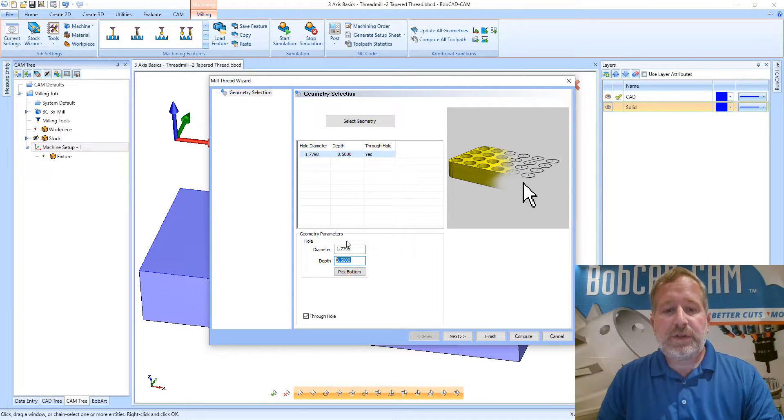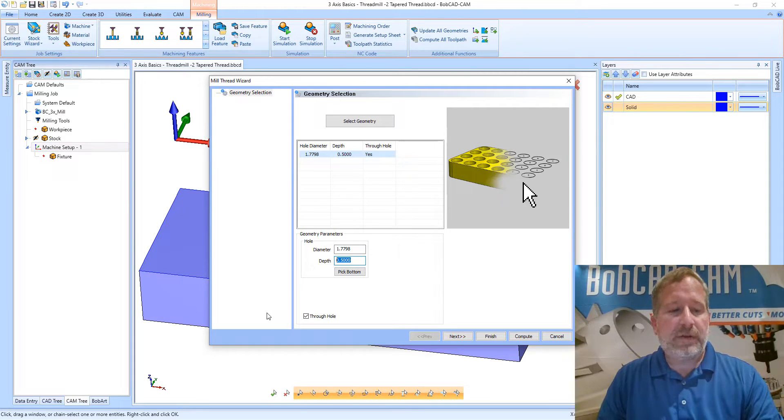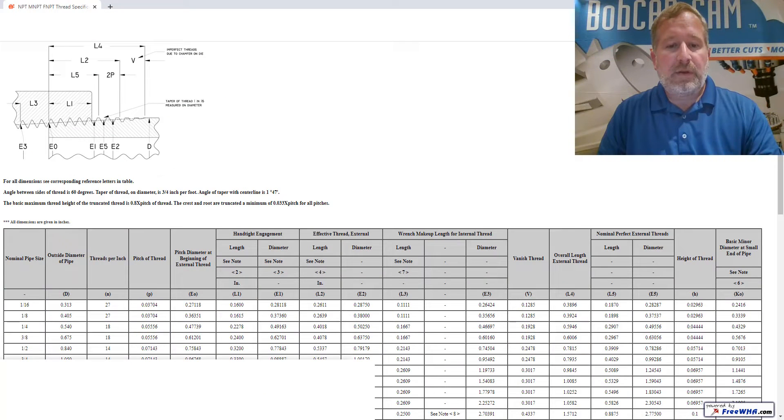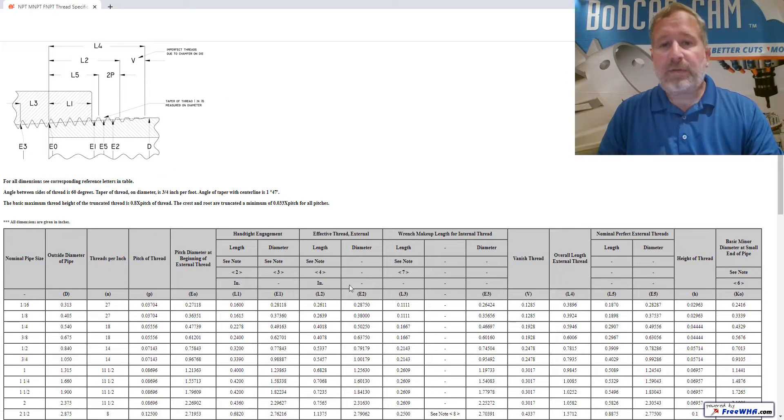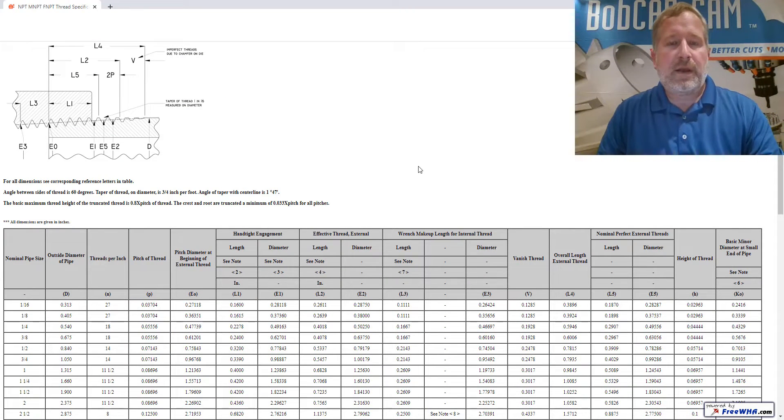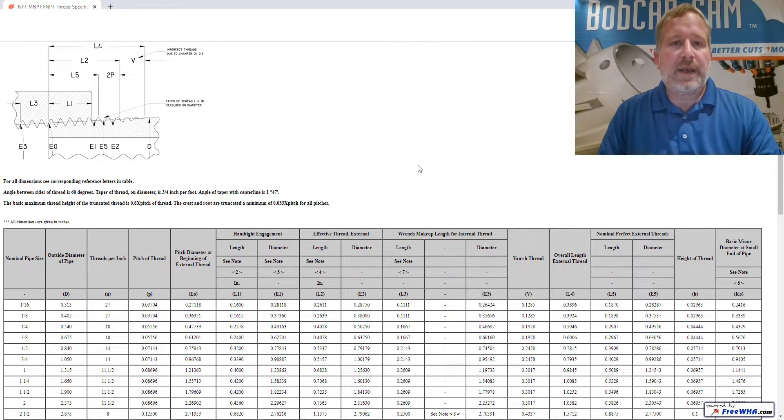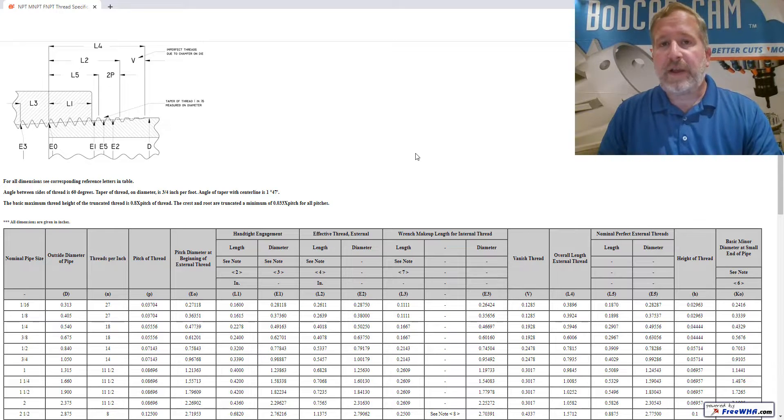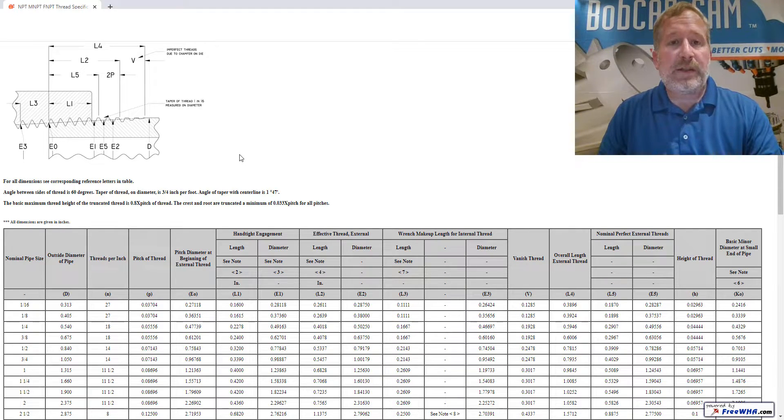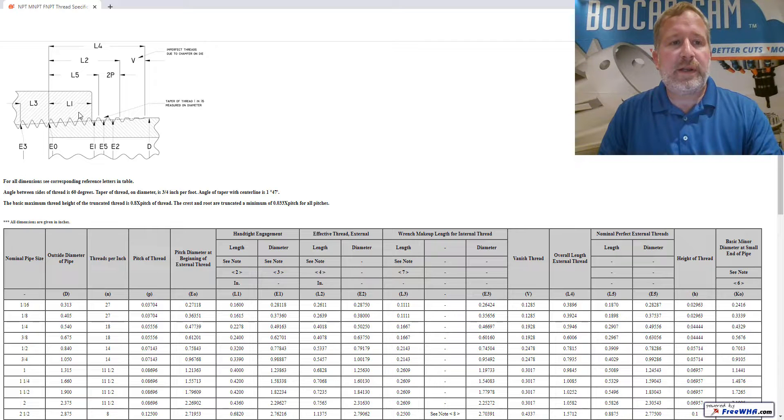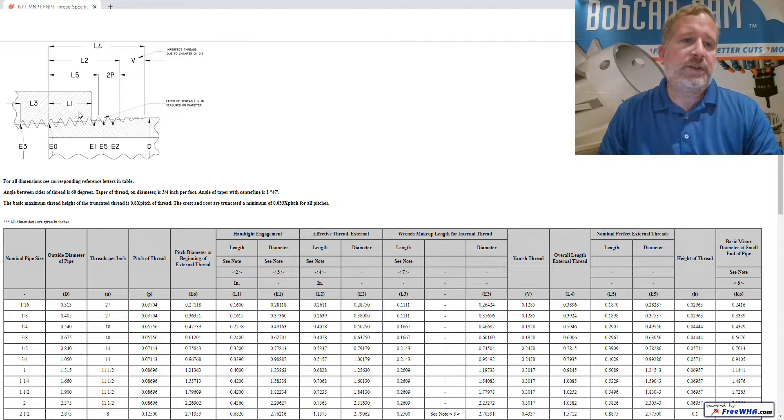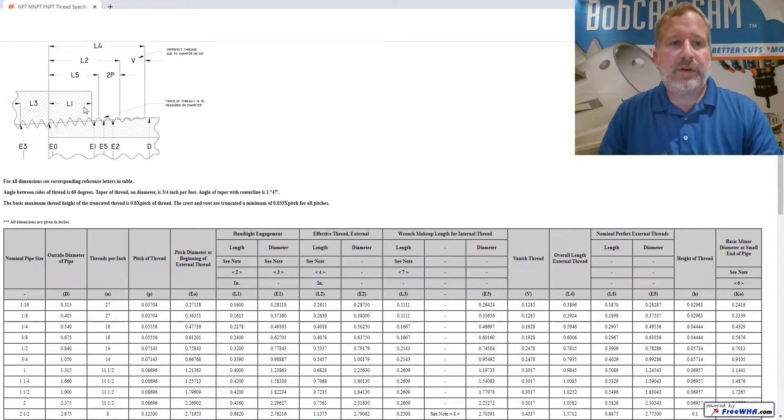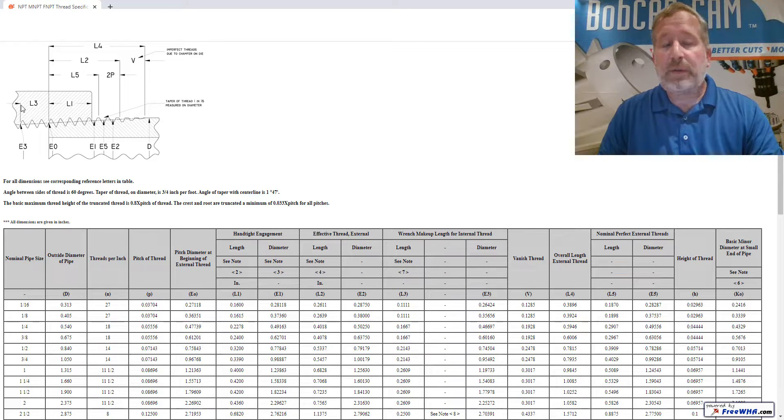I've gone to the web and found one of the many reference charts that are out there that talks about tapered threads and gives all the critical dimensions. Just use your favorite one that you like to use. On this one we're doing an internal thread, so I want to take this L3 and L1 dimension and make sure that I'm cutting to an appropriate depth.